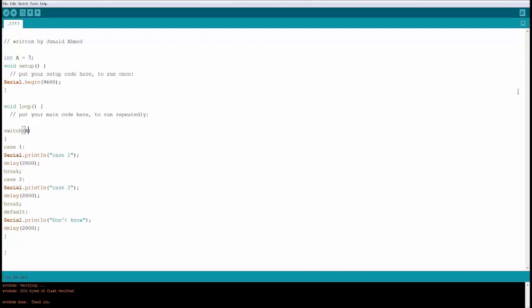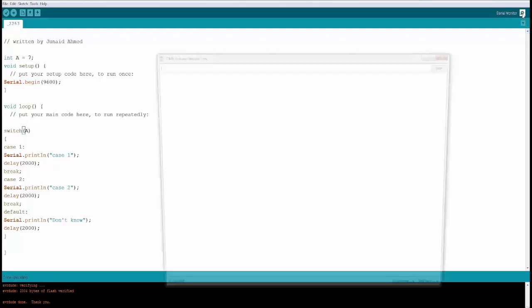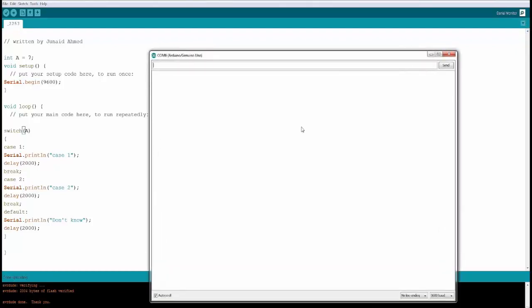It's done uploading. Now it's going to open up the serial monitor and you will see don't know.